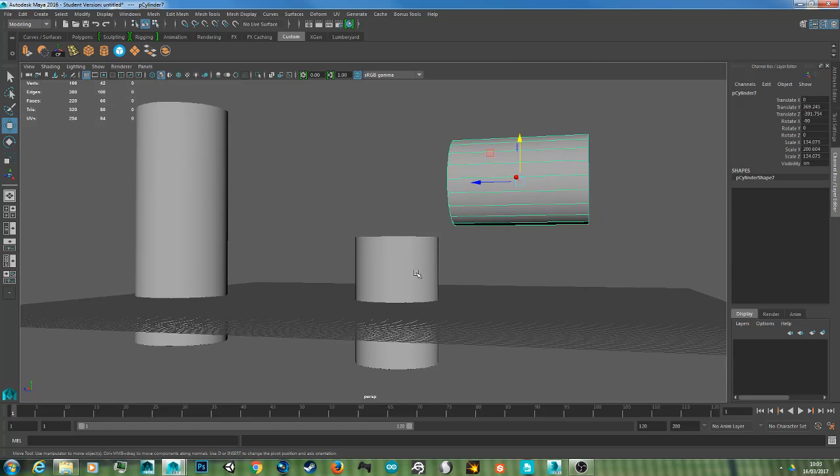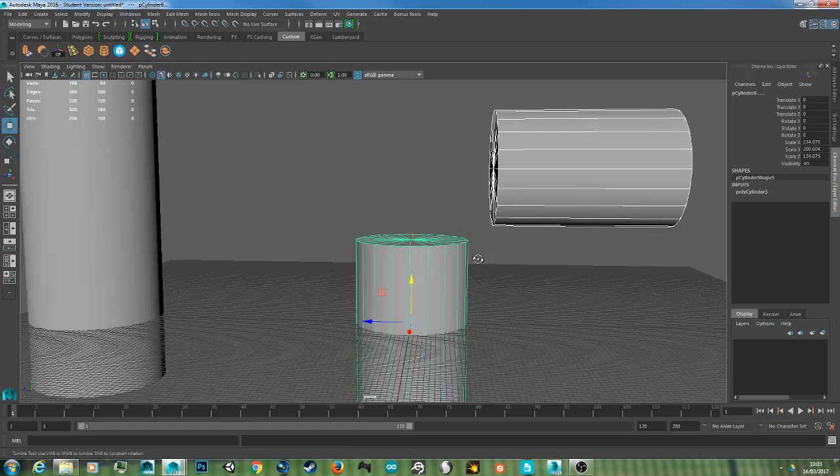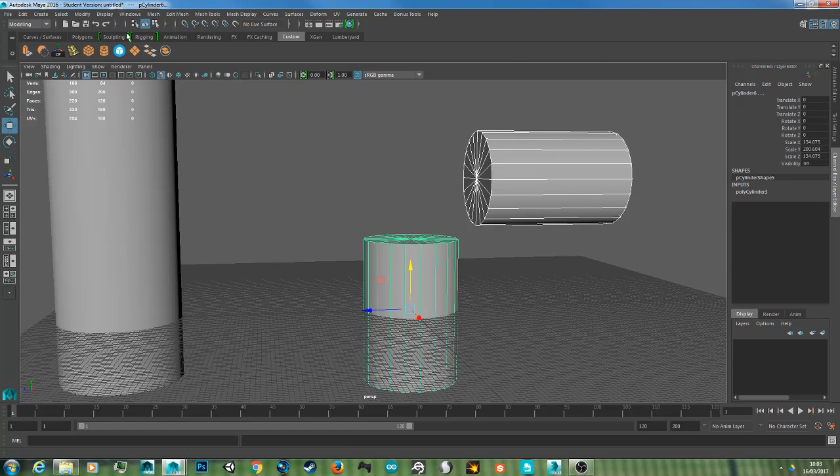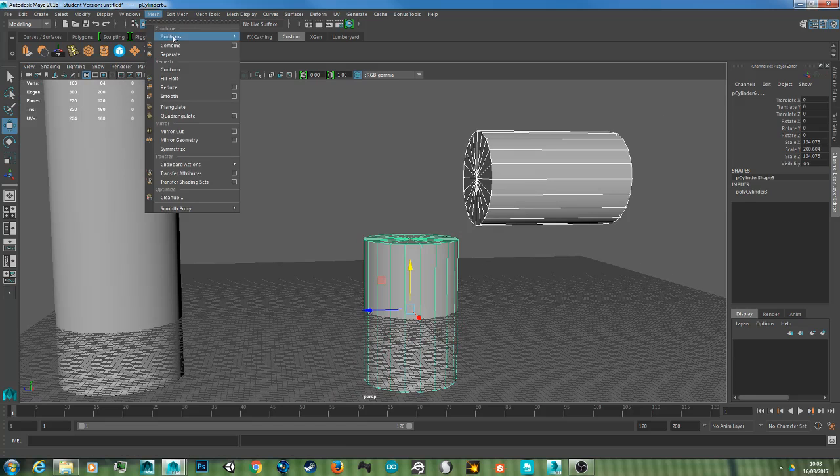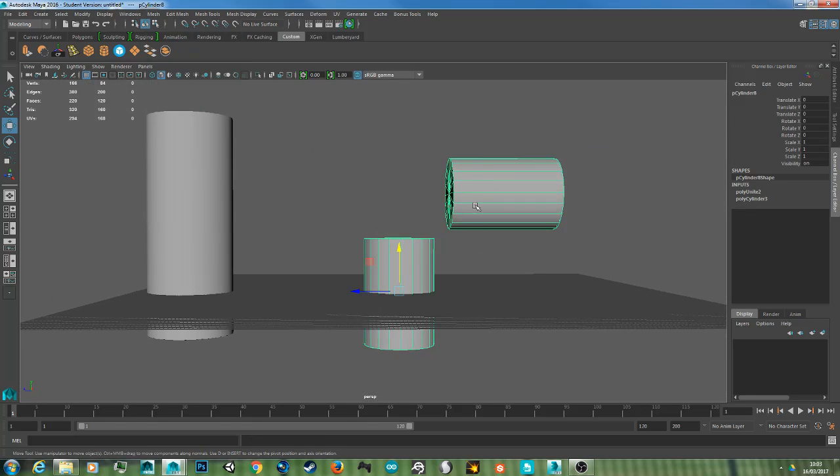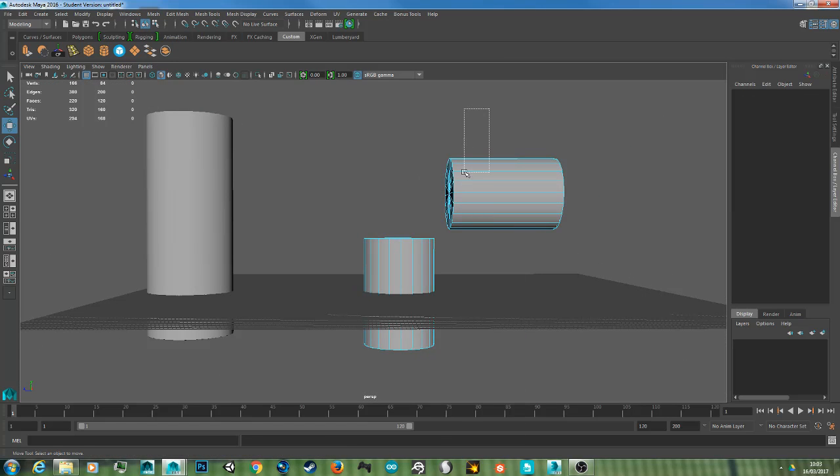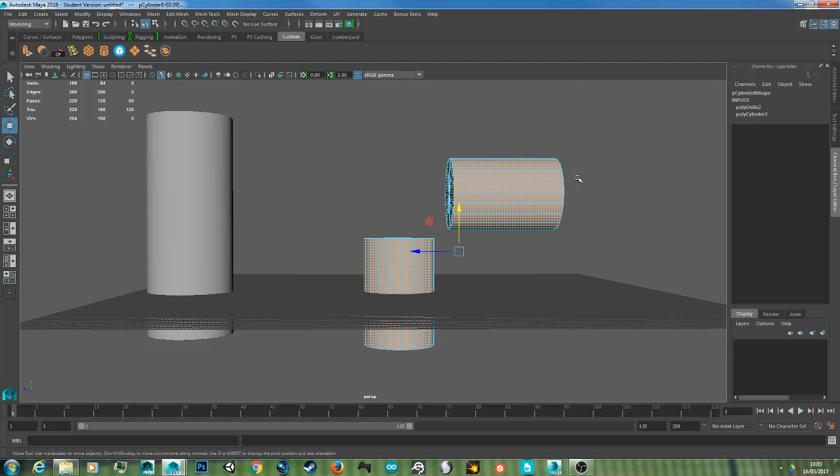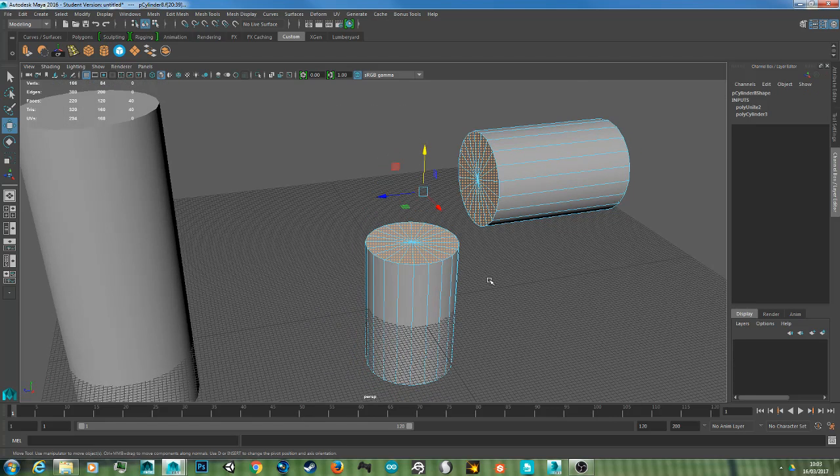So now again, hold Shift, select both of the objects, go to Mesh, Combine, go to Face mode. Select both of the faces and hold Ctrl and deselect the faces you don't want.